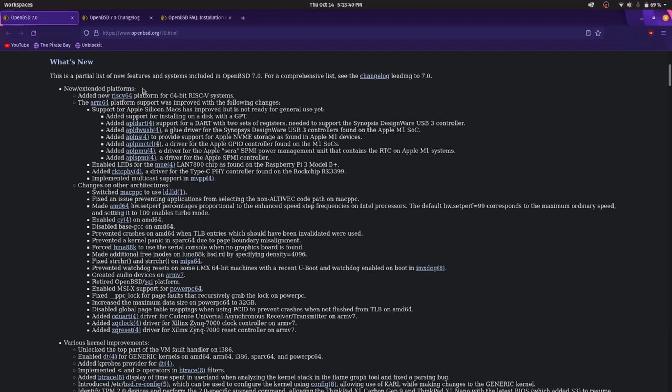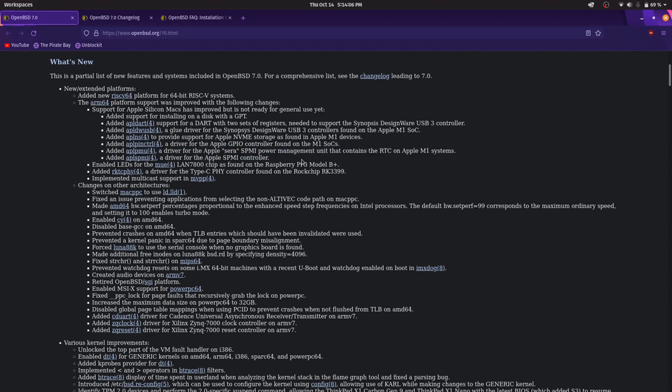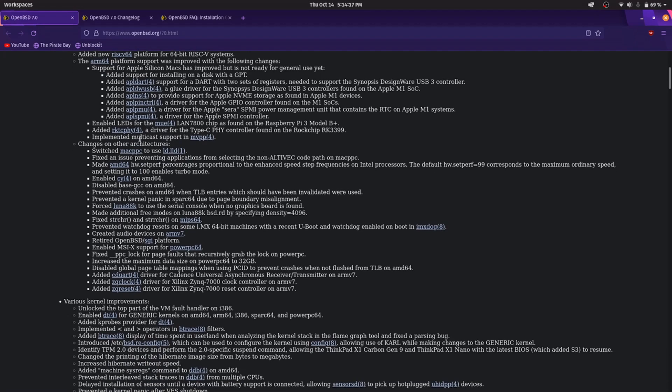This is why many people think that RISC-V 64 is the future, for example in microcontrollers. ARM64, Apple silicon - they added support for various devices, for example USB 3 controller, NVMe, GPIO controller, power management. Because the Apple SoC has performance core and efficiency core, and they are working on using them in the best way.